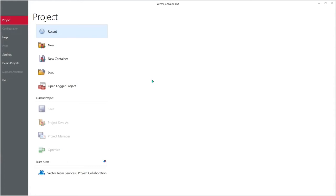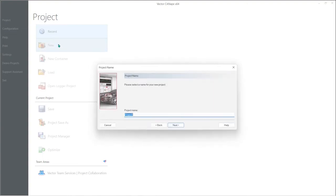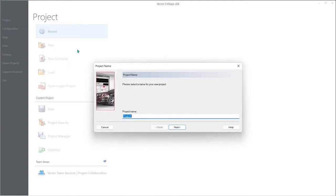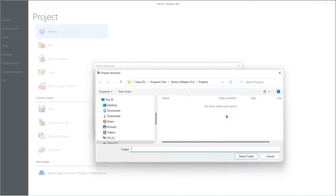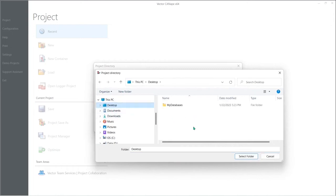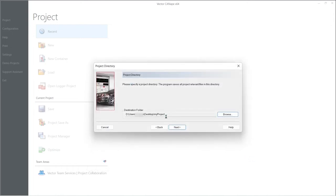When we start Canopy it automatically opens to the project menu. To create a new project select new. Canopy will ask us for the name of our project and here we can enter my project as our project name and that will be the name of the project folder on our disk where we keep all of our project belongings. Click next and Canopy will ask us where we want to put the my project project folder and by default Canopy puts it in the installation area. I prefer to just put it on my desktop so I use the browse button and I pick desktop and select folder and now my project will be sitting on my desktop.